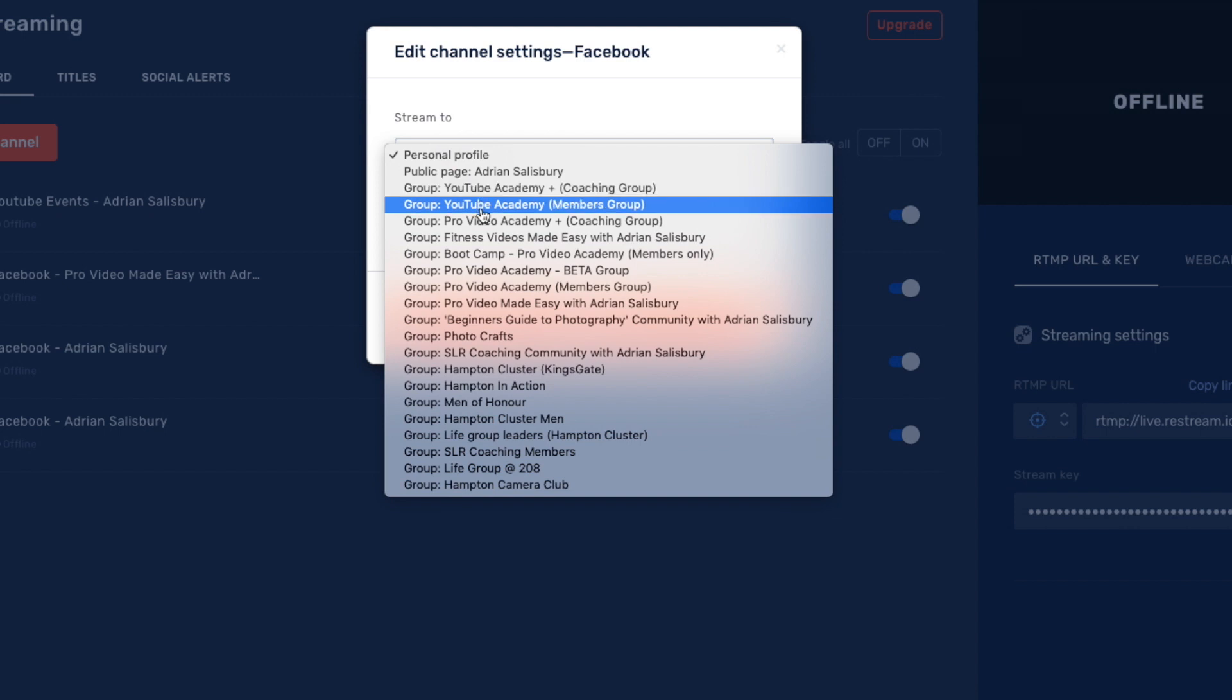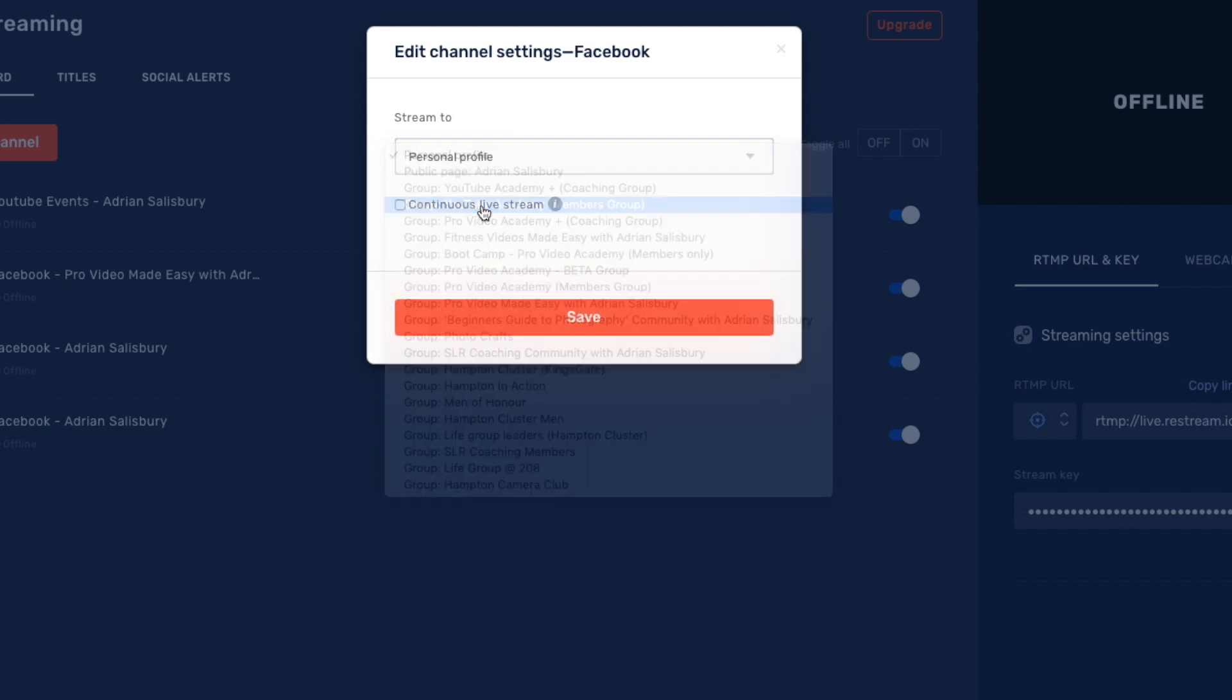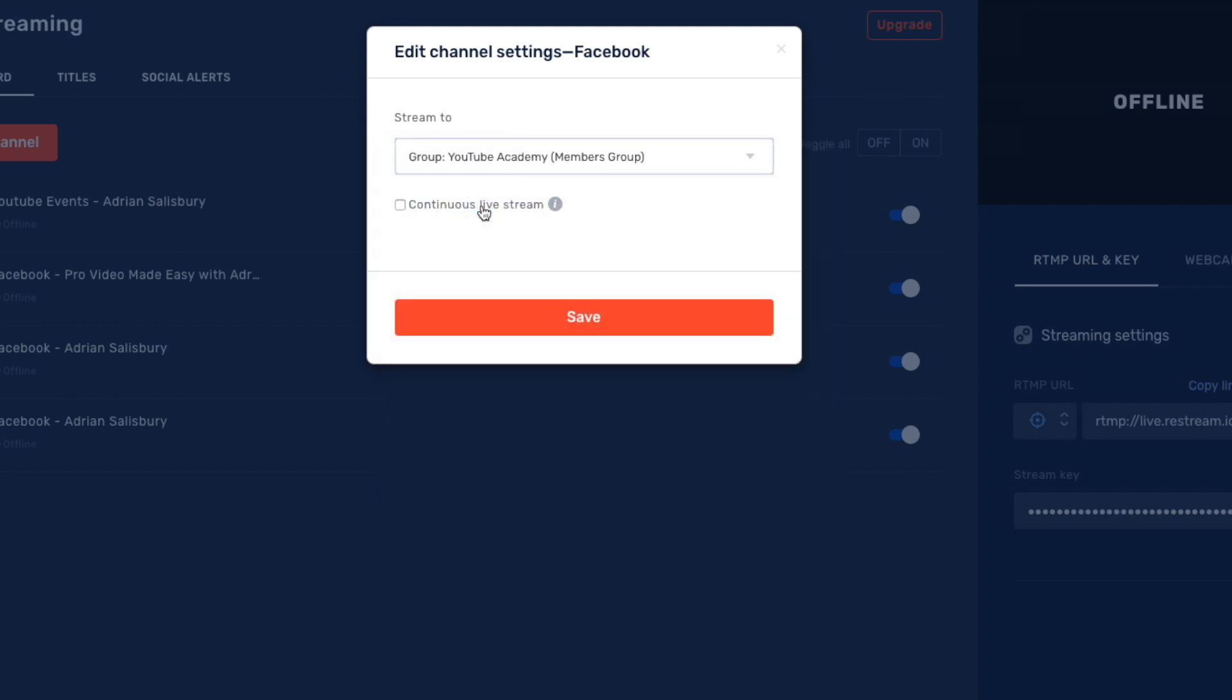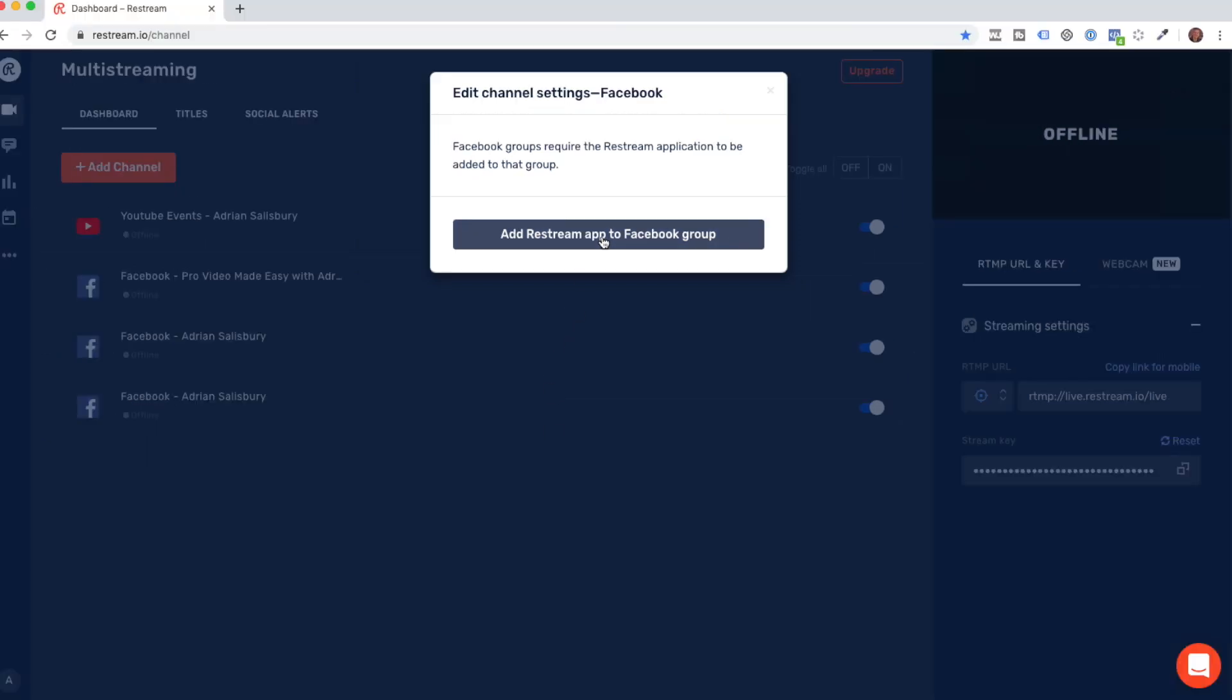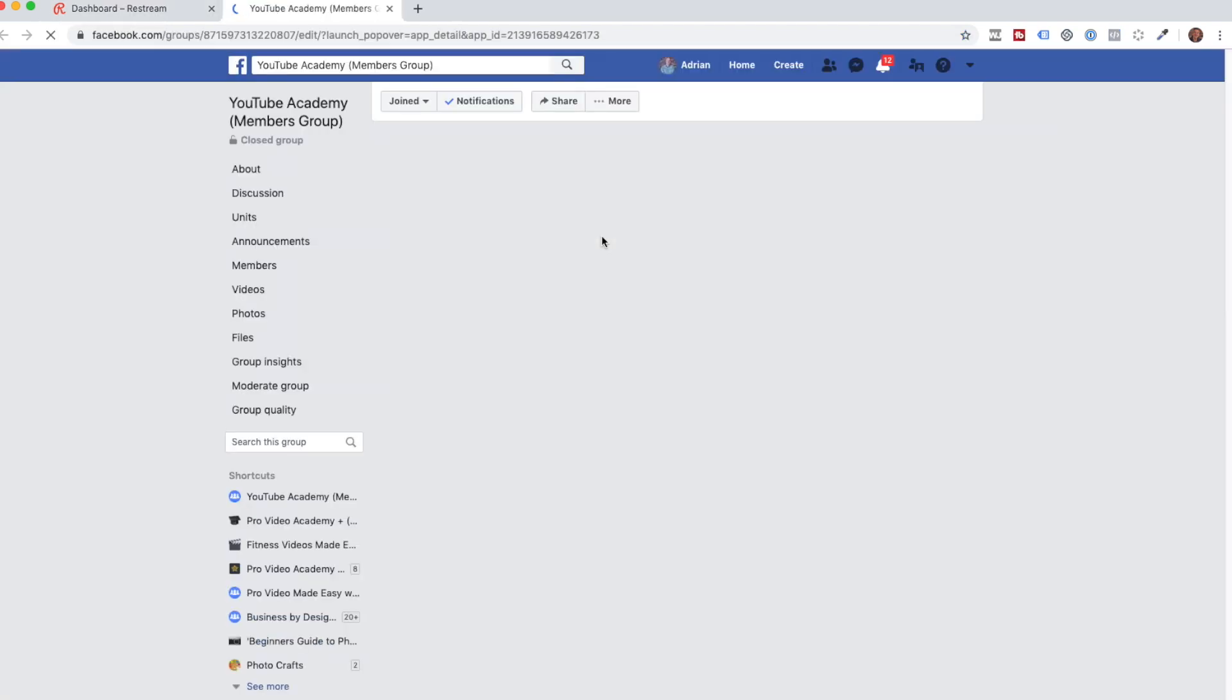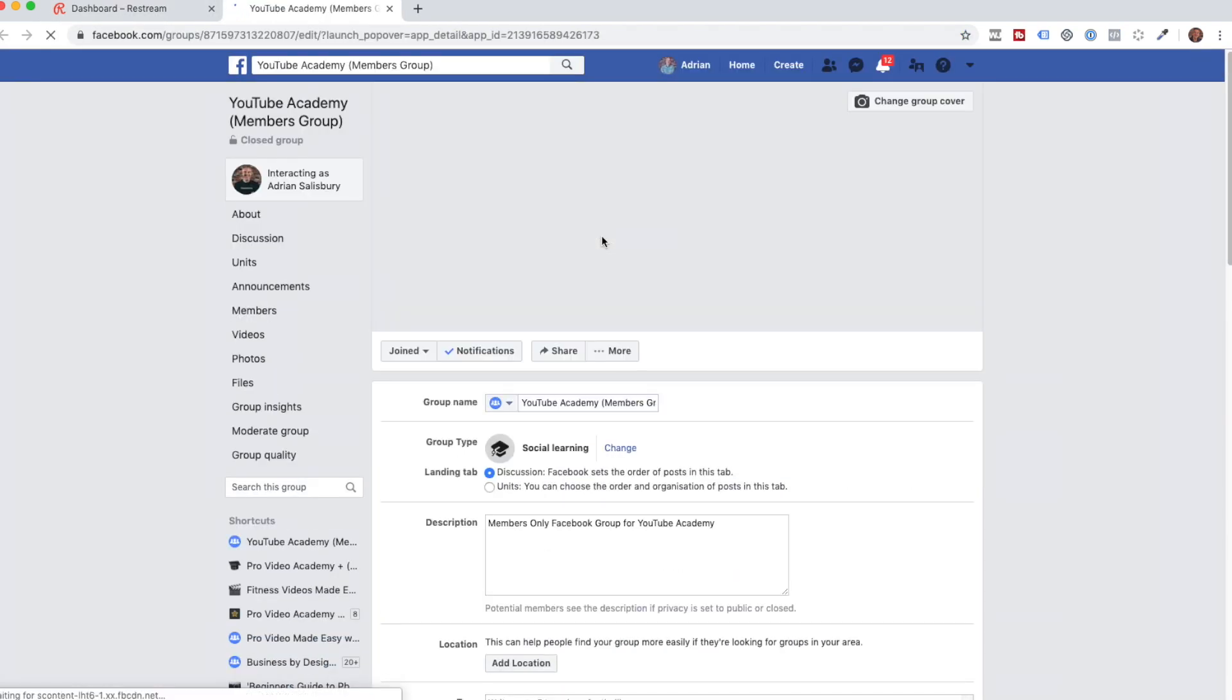Let me just pick YouTube Academy. Let's add that one to the group and I click save on here. It says on here that Facebook groups require the Restream application to be added to that group. What it's saying is that Facebook needs permission to use Restream. So, let's just click on that. I'll show you what happens.